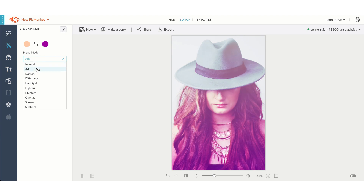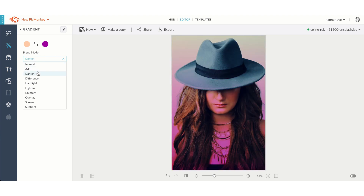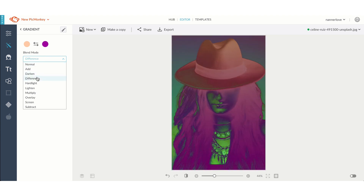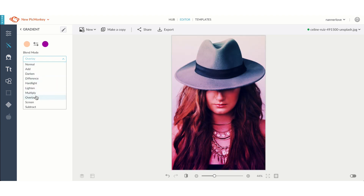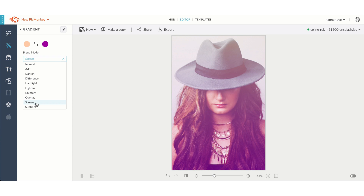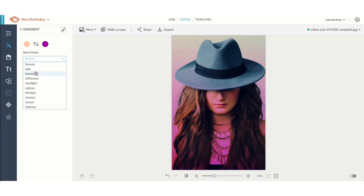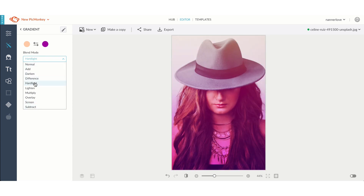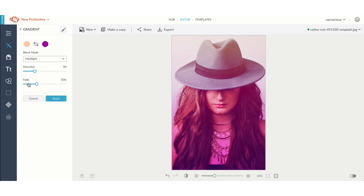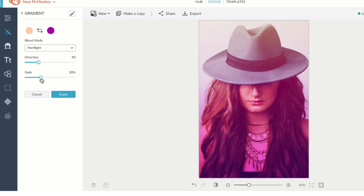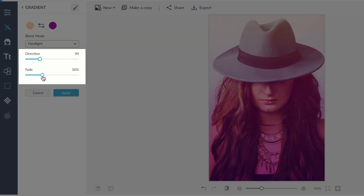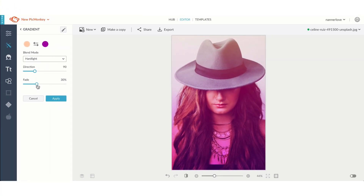You can also try out various blend modes to get all kinds of different looks until you find the one that works for you. You can also use the fade slider to increase or decrease the intensity, and the direction slider to change the angle of your gradient.